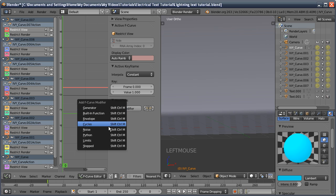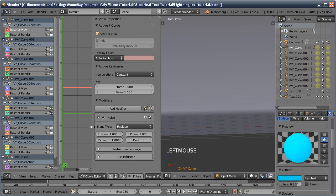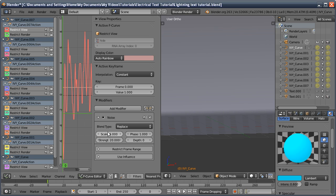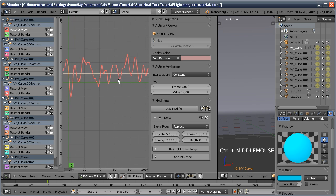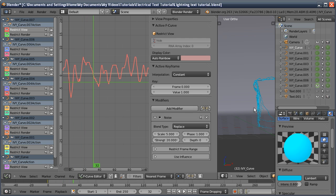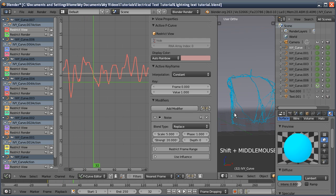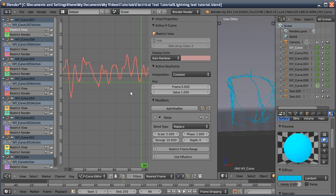What we're going to do is add a modifier and we're going to choose noise. We're going to leave it on replace. I'll expand this out. The scale to 5 and the strength to 20. You can see this big spike is happening. What this is doing is basically giving a random value and it should switch the object on and off. If I go through the timeline, you can see one of our meshes is going on and off according to this noisy line we've created.